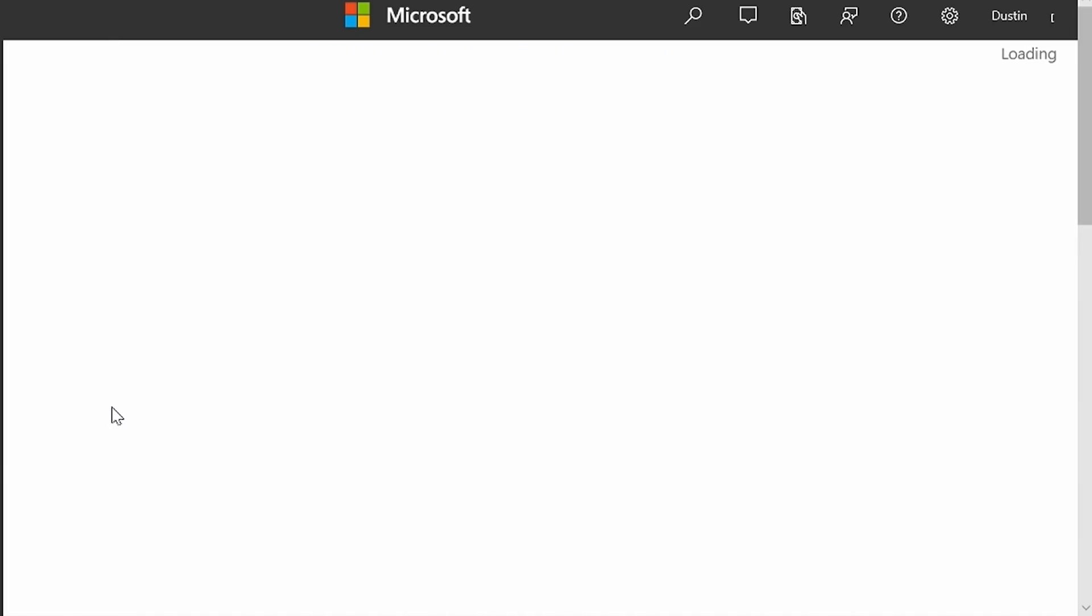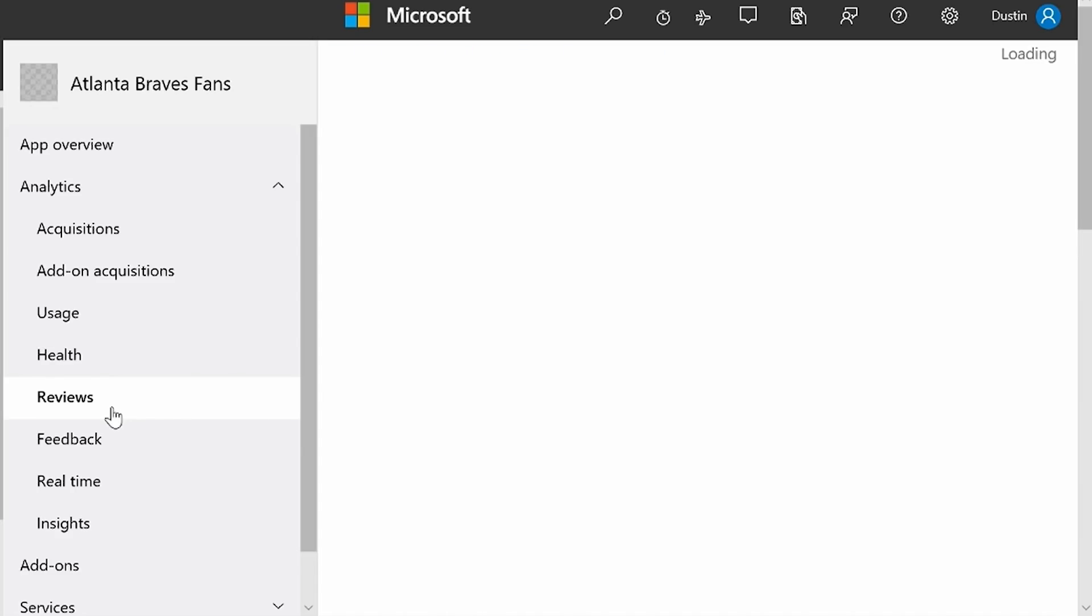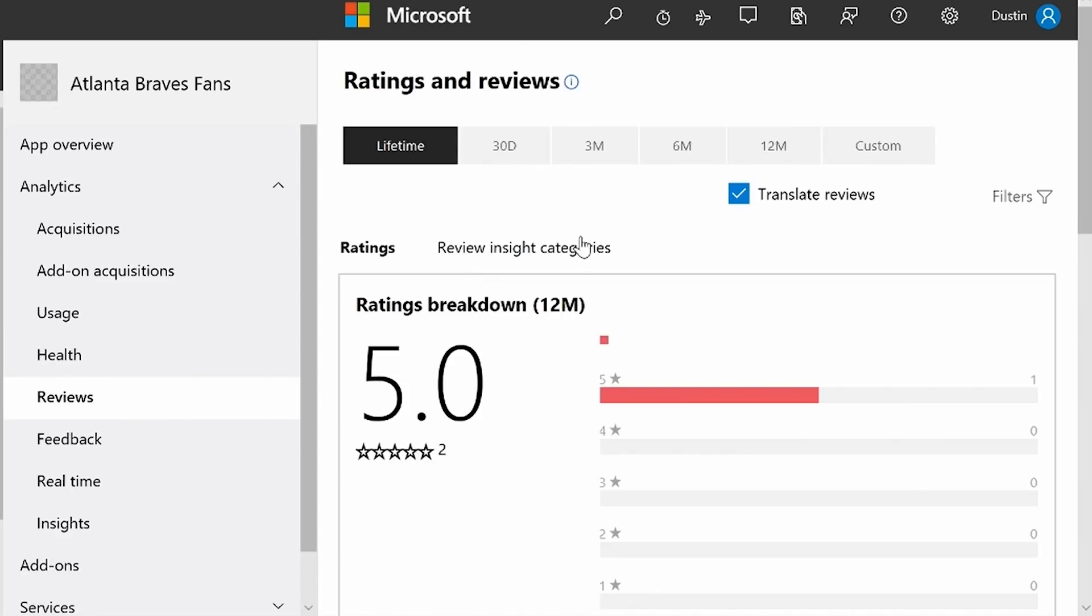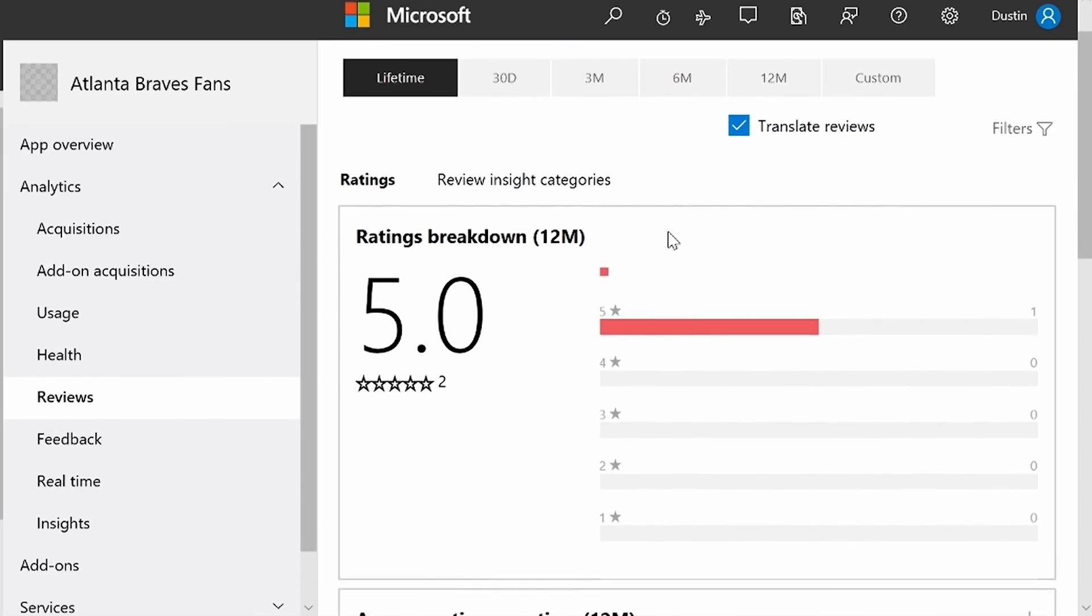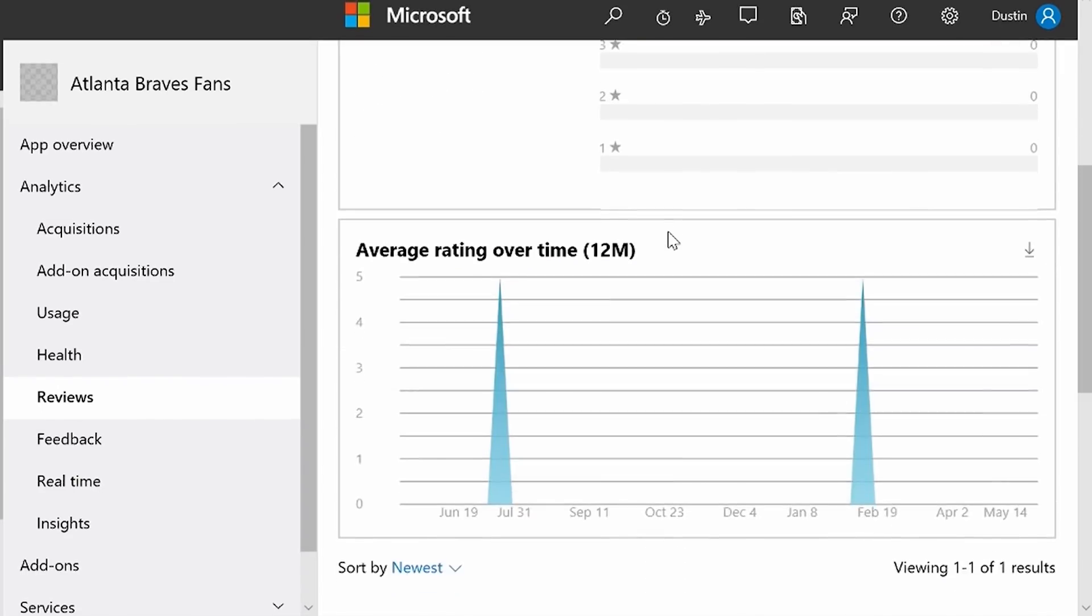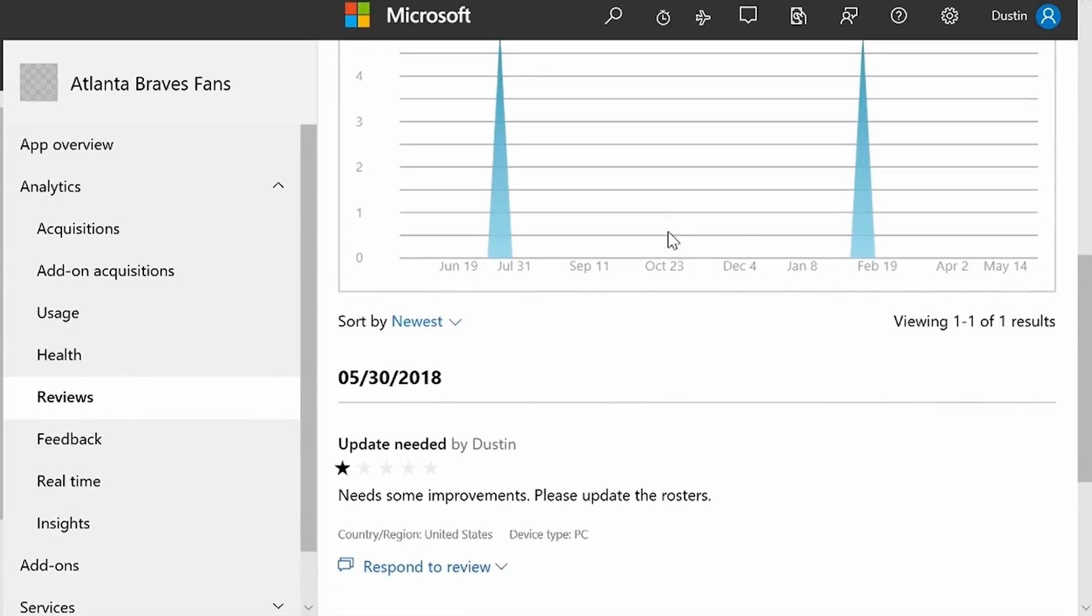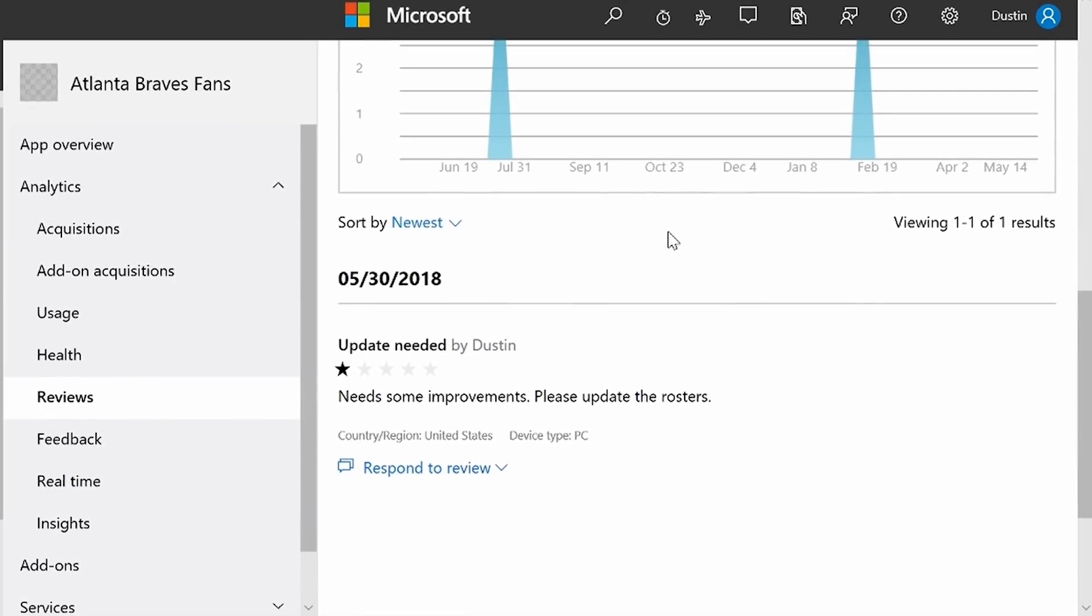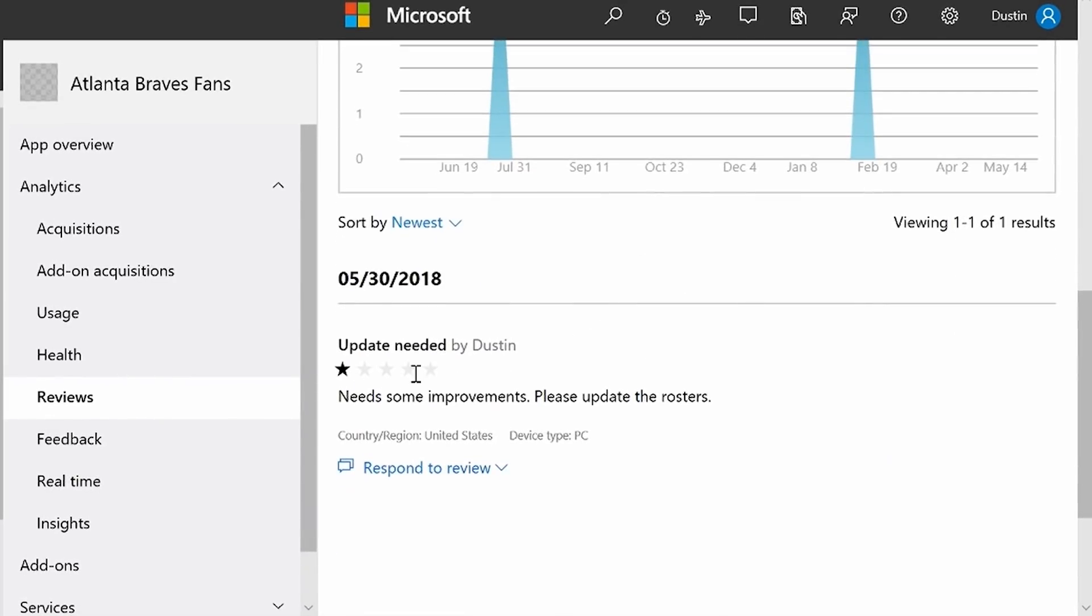This will bring me to the reviews report screen where I can see all my reviews from the past 12 months. I can filter those reviews, but I'm just going to go down to the reviews here, and I can see that I got a one-star review. It says need some improvements, please update the rosters.